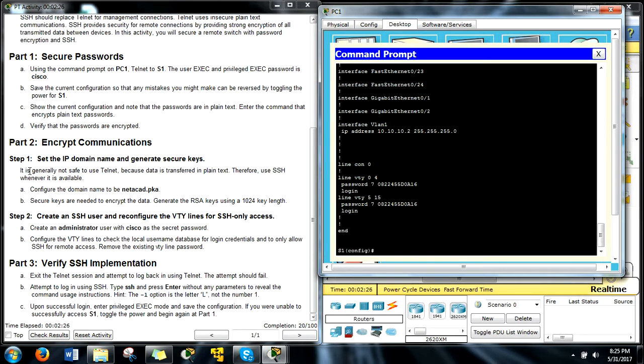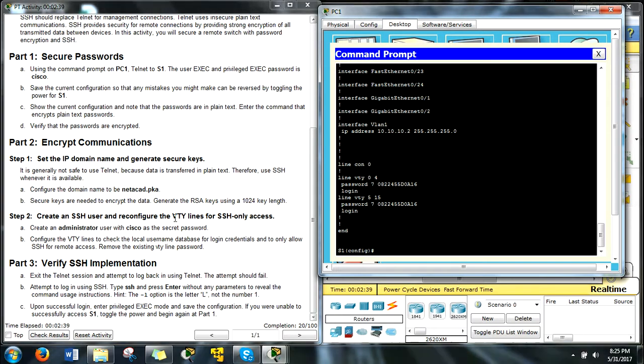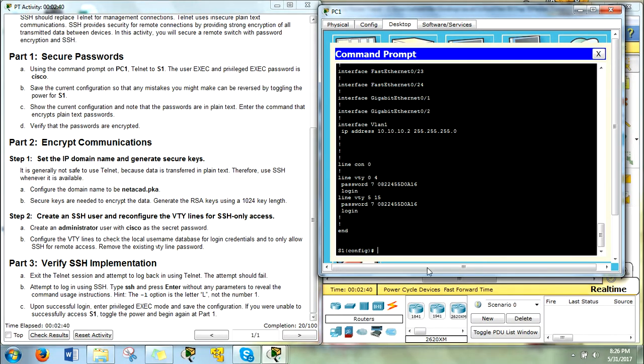Secure, let's see verify the passwords are encrypted. We've got that, it's generally not safe to use telnet and that is true because everything is transferred in plain text. Therefore use SSH whenever it's available and that's what we're going to do right now.